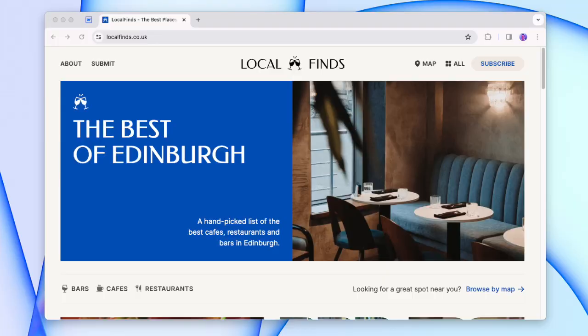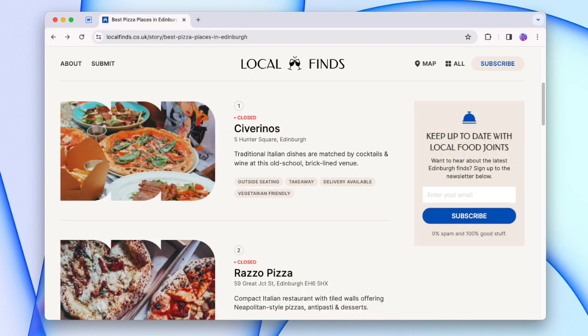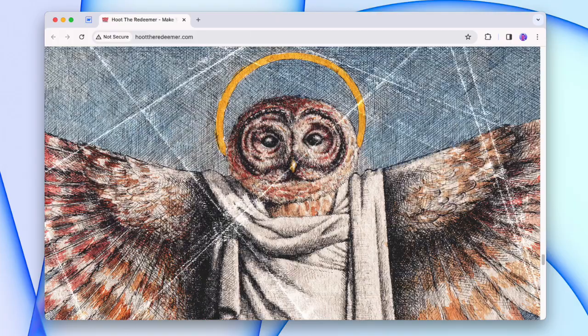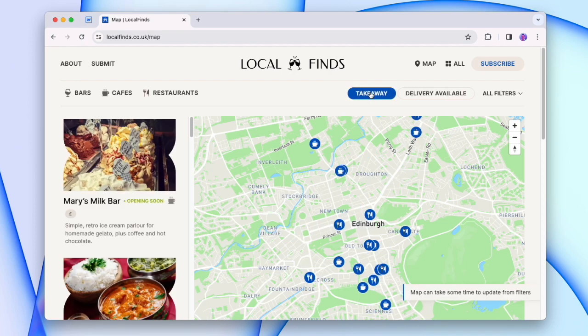Over the past couple of months, I've been working on a little directory in the background called Local Finds. It's a collection of some of my favorite local businesses since I've moved to Edinburgh. We've got my local cafe, a bunch of great pizza places, and a bar called Hoot the Redeemer. There are a couple of cool little plugins built into the site, like a map view using Mapbox that you can filter with Finsuite Filters.